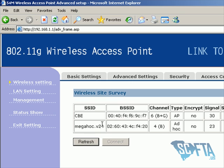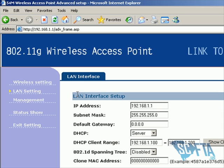After connecting to your wireless source, click LAN Settings. In here, you're going to use the information provided from your router to set up the following page.